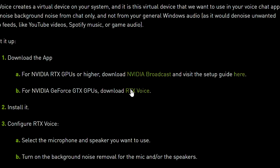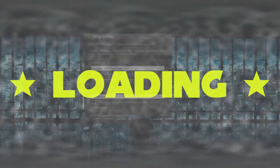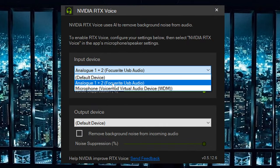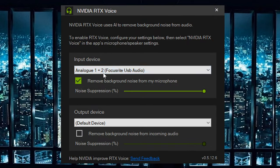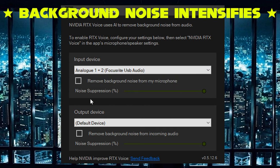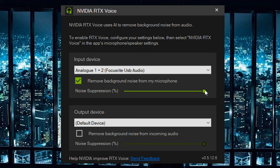You can choose one of these options and install the software. This is the program — select your microphone. I'm going to select this one, which is my microphone, and then you simply press this button here. You can change the noise suppression level, and I think this uses machine learning to filter out a lot of the noises that you don't want to hear in a broadcast.